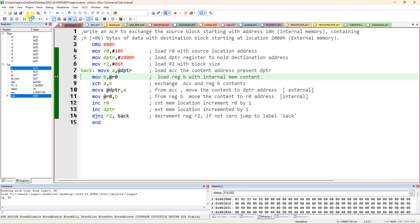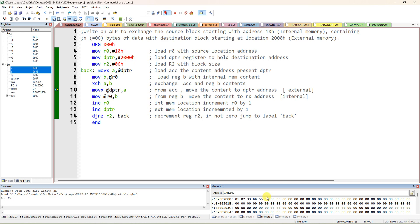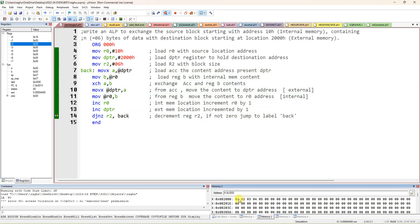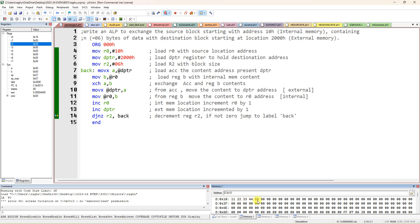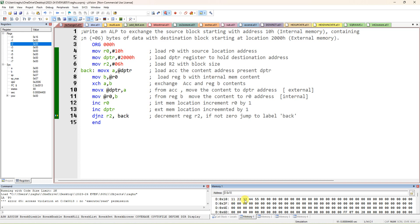It will repeat 6 times. If you don't enter data for all 6 locations, the remaining will be treated as 0 by default. After execution you can observe: in the external memory (destination) we now have 1, 2, 3, 4, 5, 0 and in the internal memory we have 11, 22, 33, 44, 55, 00. I actually entered only 5 data values; you can enter 6 as well. If you don't enter a value, 0 will be there by default. Thank you.